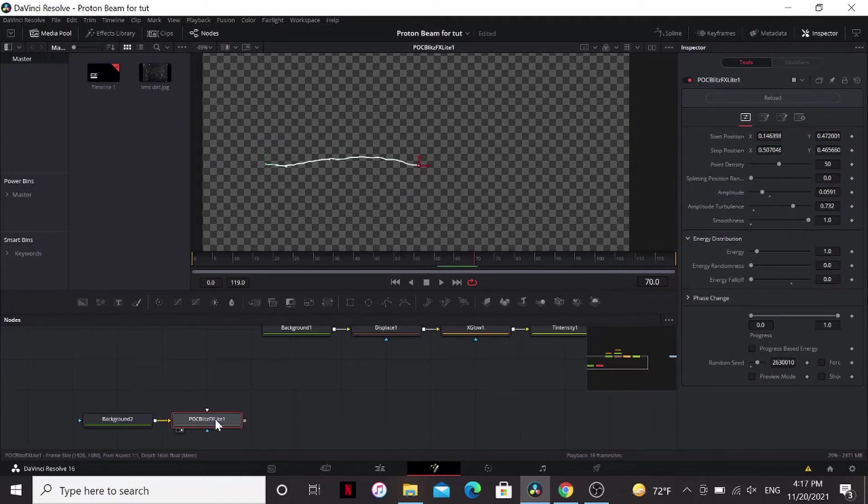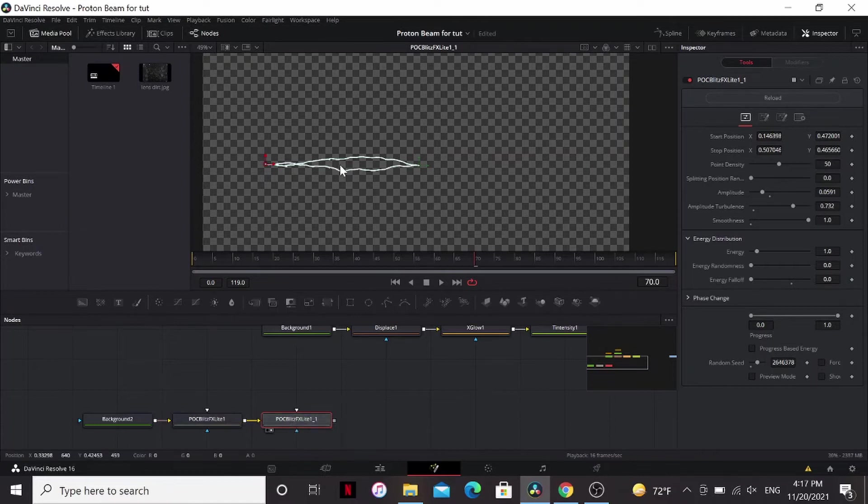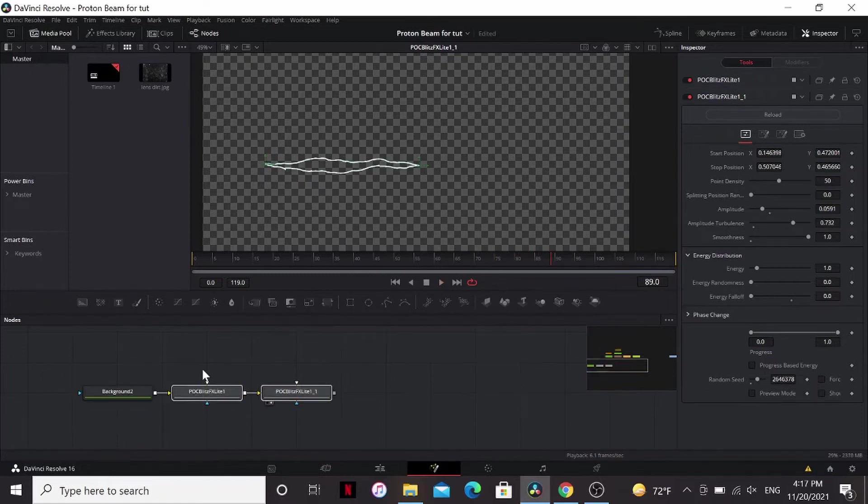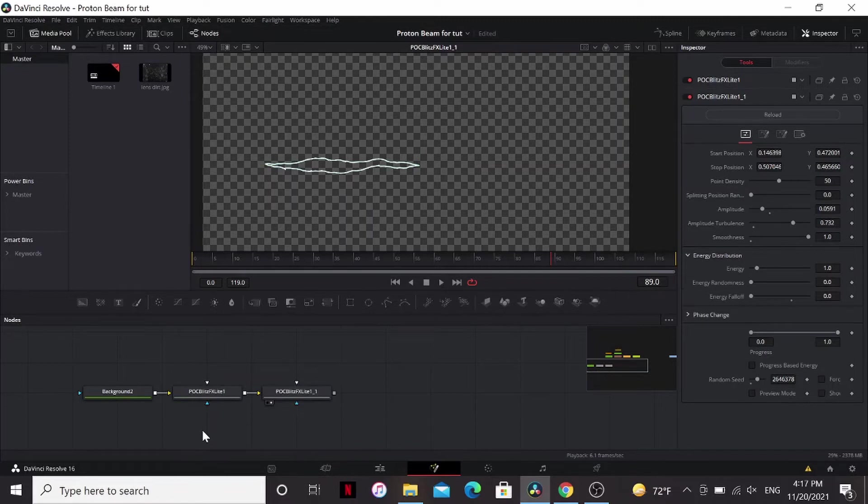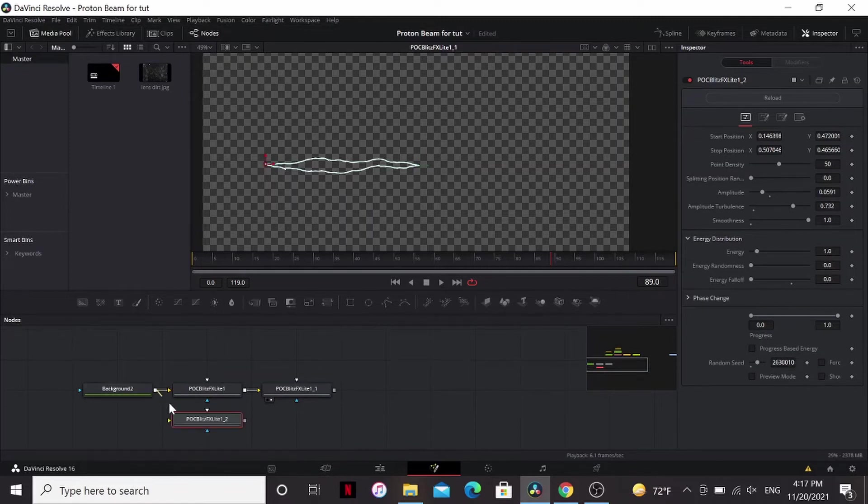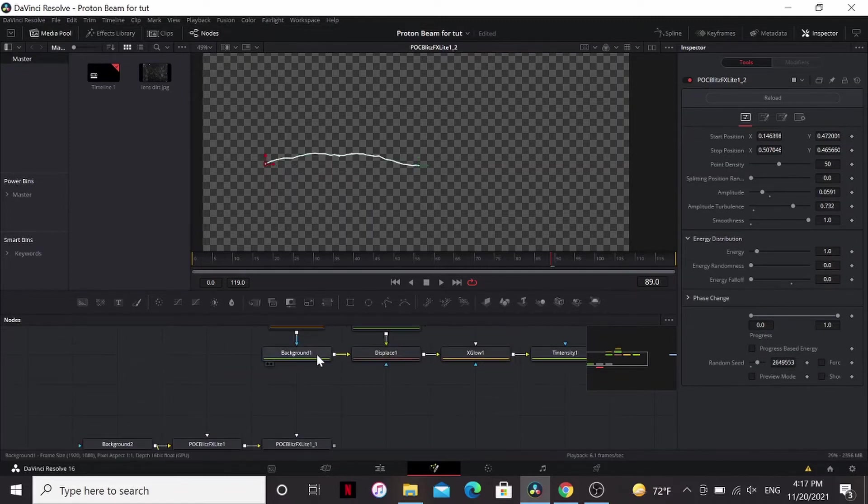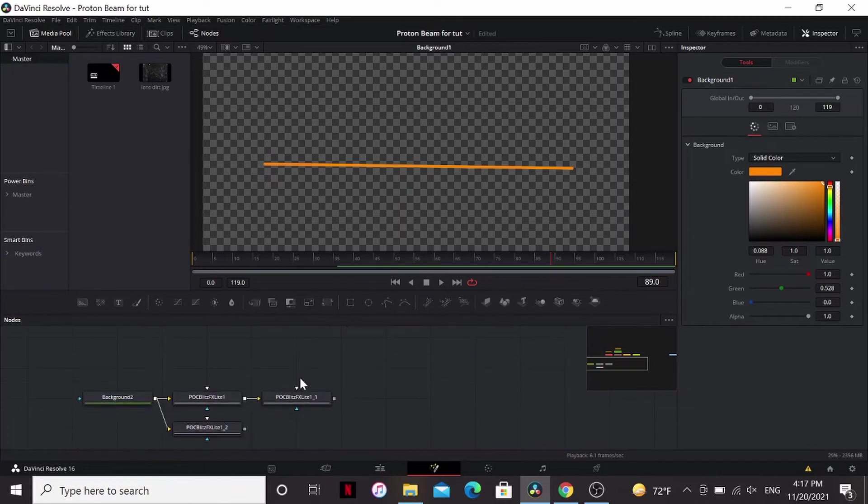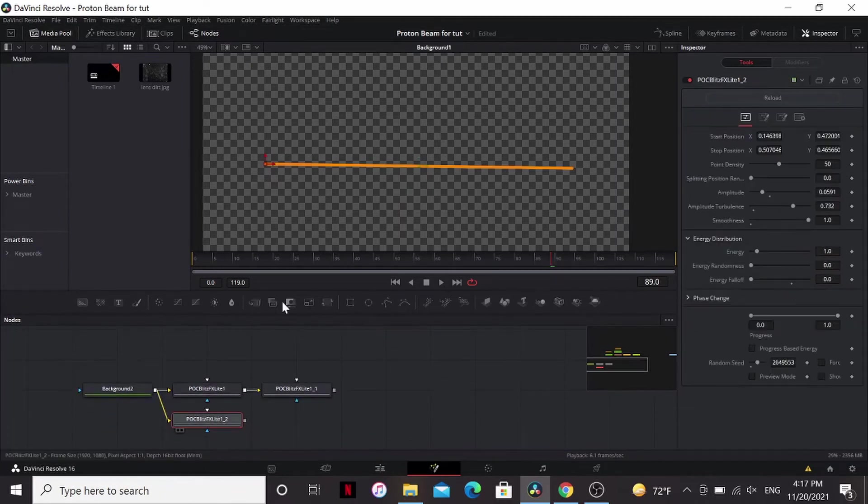I'm going to duplicate this. And the nice thing about this is it changes the seed every time. So we don't have to change anything. We have two totally different lightning things in the same spot. I'm going to duplicate these, bring it down here. This one, I want to put on the other side.